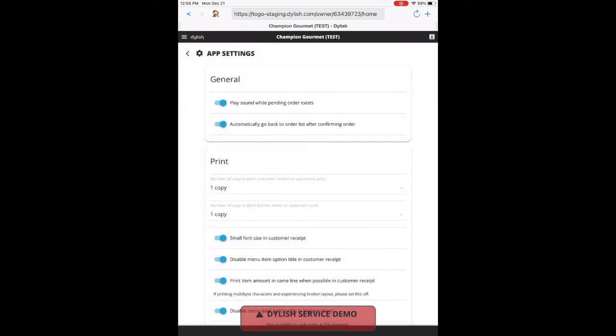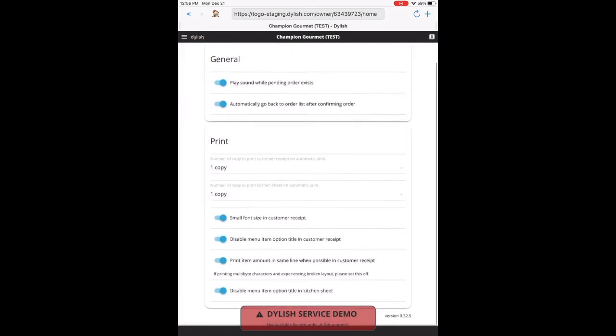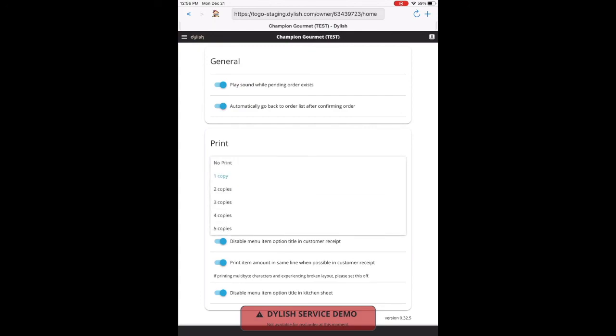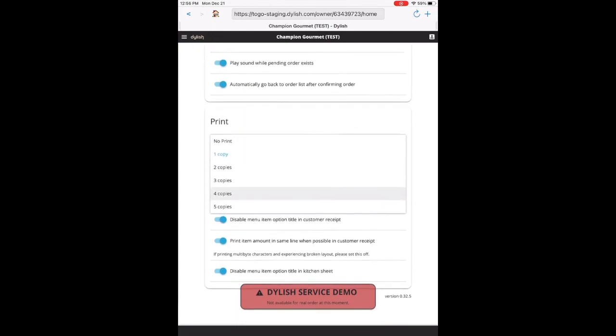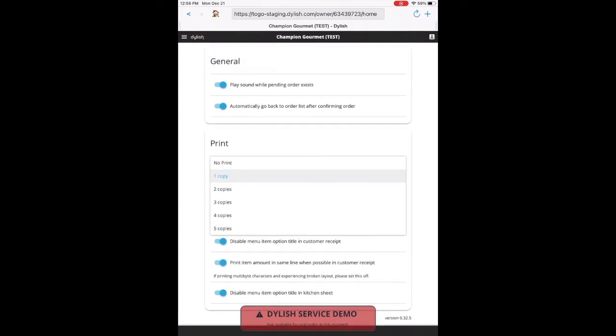Lastly, in app setting, you can turn on and off the sound. You can adjust it to automatically go back to the order list after confirming the order. And you can select the number of copies you want printed for the customer and the kitchen receipt, along with a few other options.